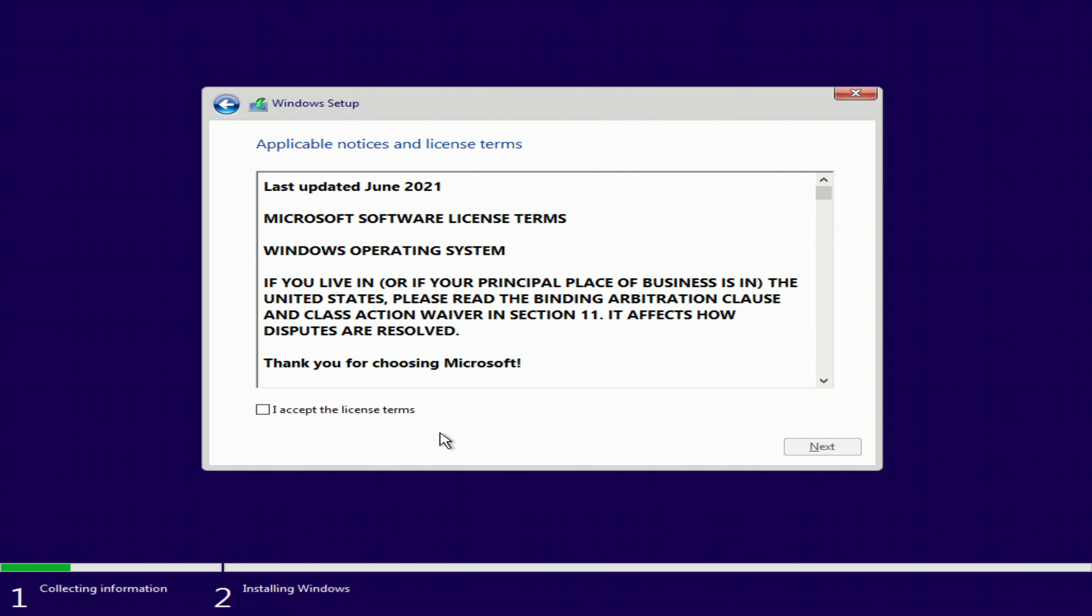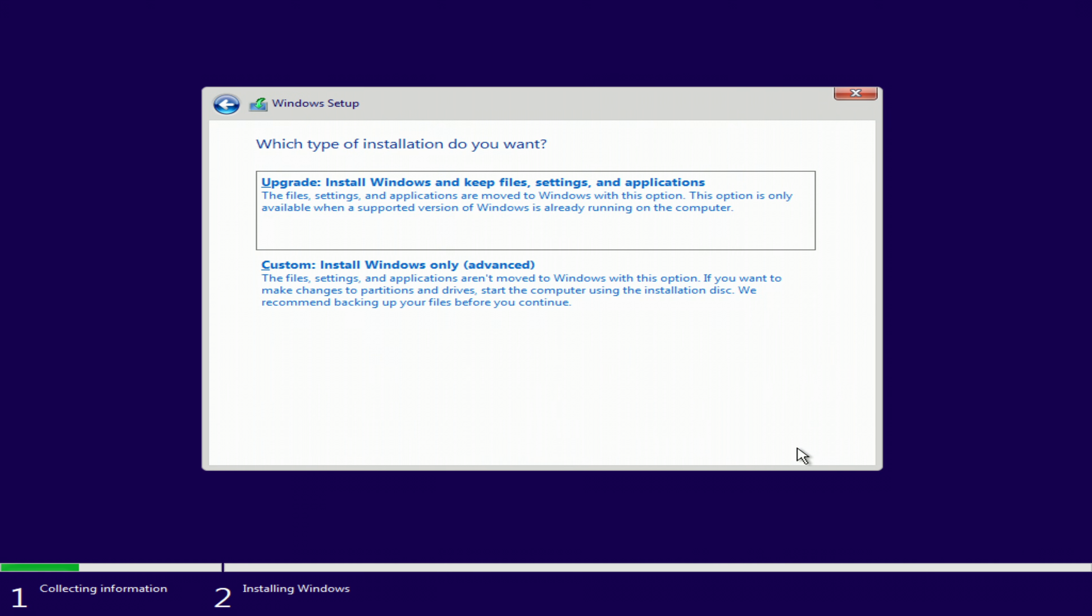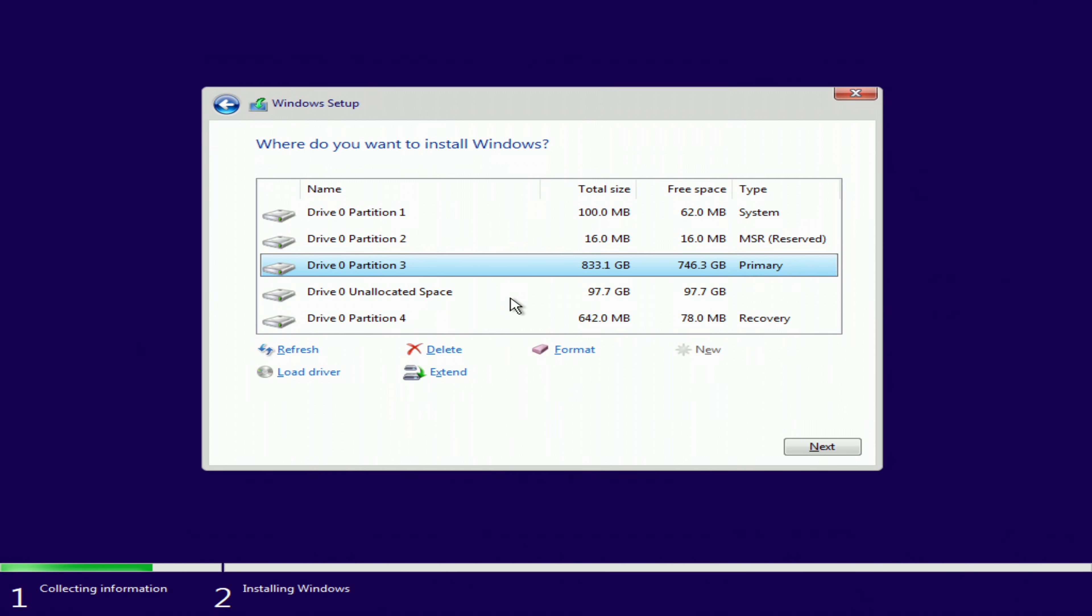I accept the terms of the license. Next. Click here to continue with the installation.